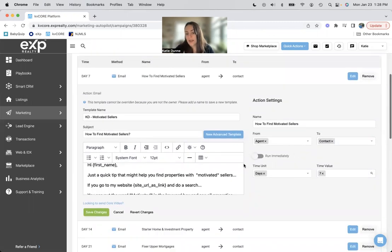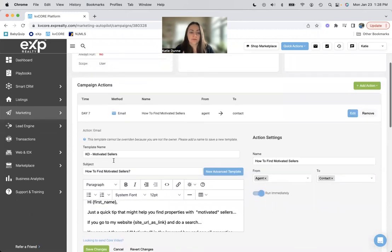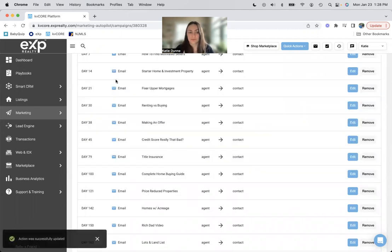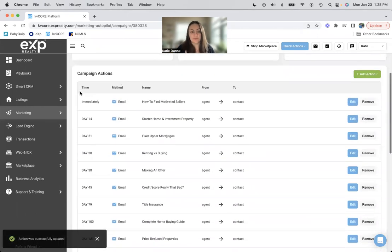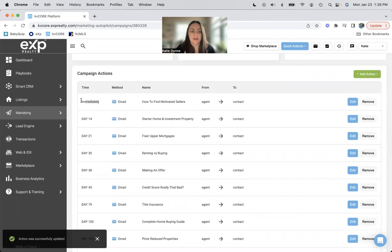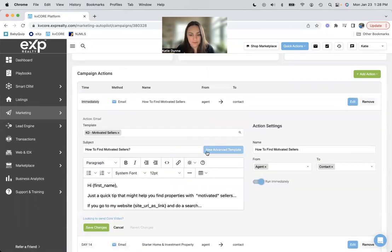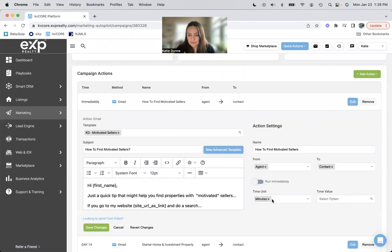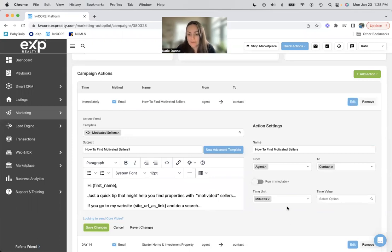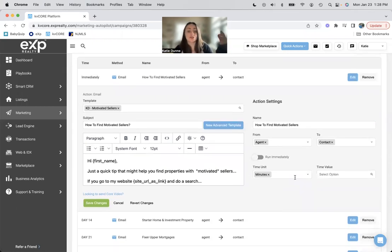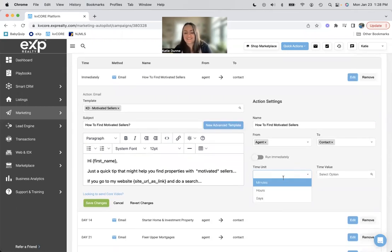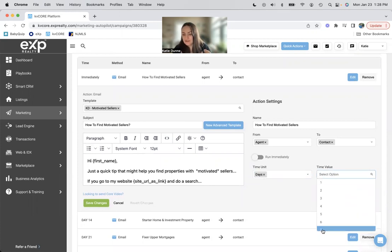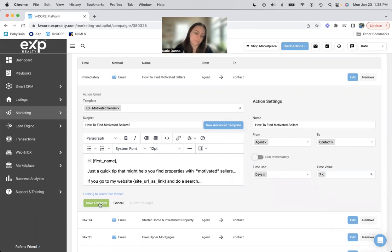When I put somebody on this campaign, they will not get anything until day seven. So I can do run immediately. And once I save the changes, as soon as they put them on this campaign, they will get this email. So I don't really love that because it's just so random to tell people to search on my website. So I want to do like an introductory email first. So we will do days. You can do minutes, hours, or days, and then we'll keep it at seven.